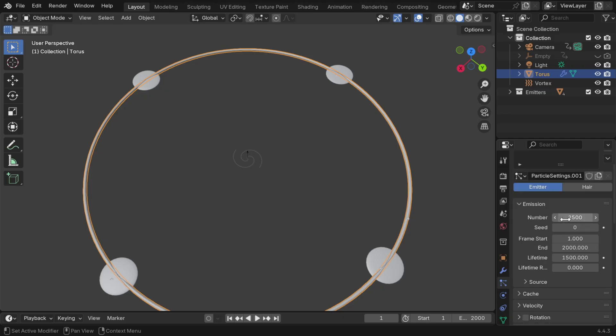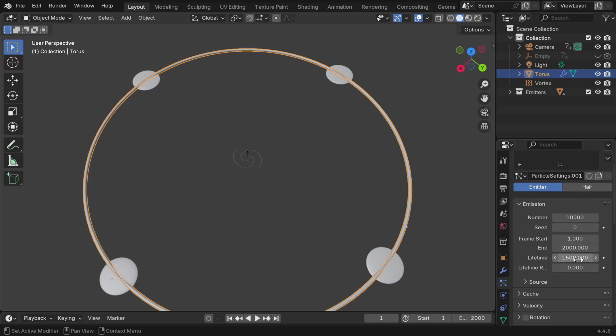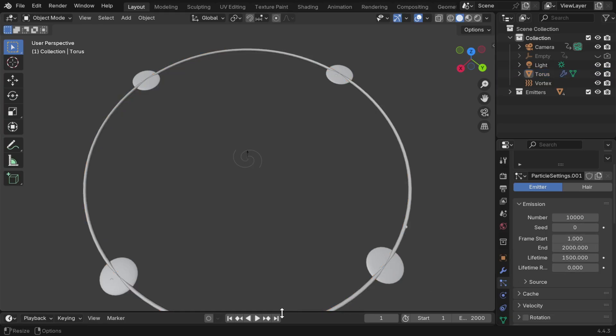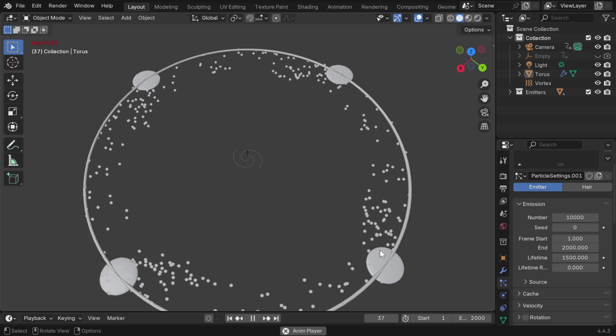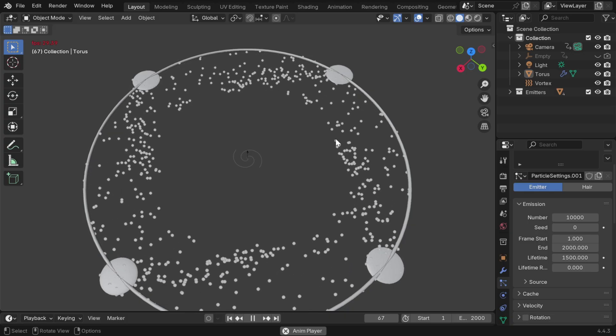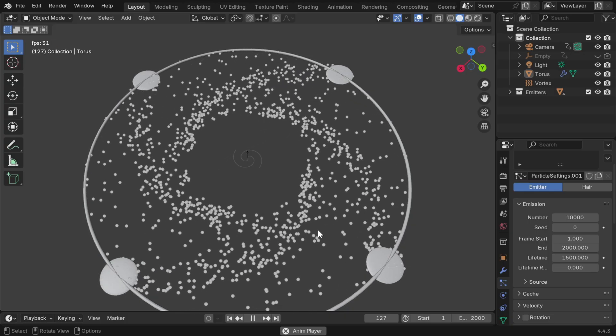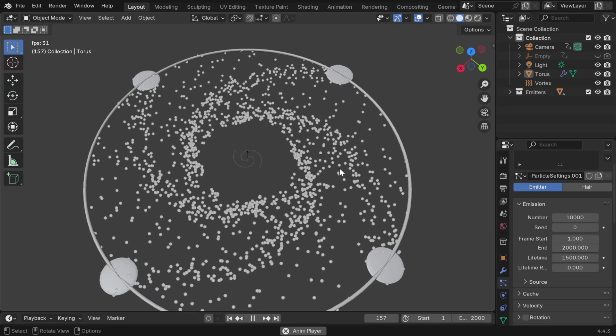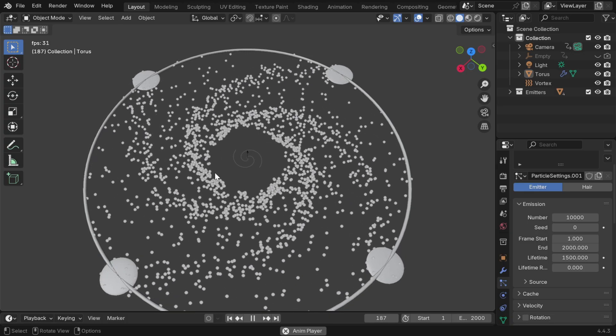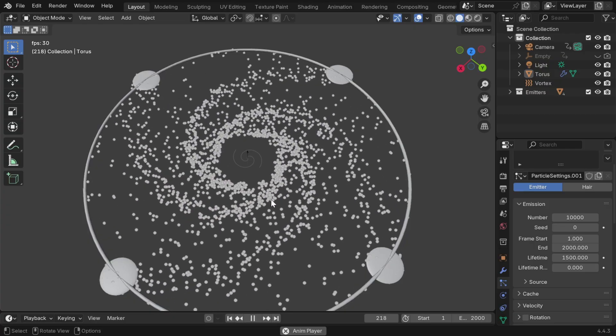And we can then modify the number of particles, it should be much higher than the spheres, but all other fields will remain unchanged. Now if we run the animation once again, we'll see that there are no gaps, we have an ocean of particles, while we still have the four main spirals distinctively visible.